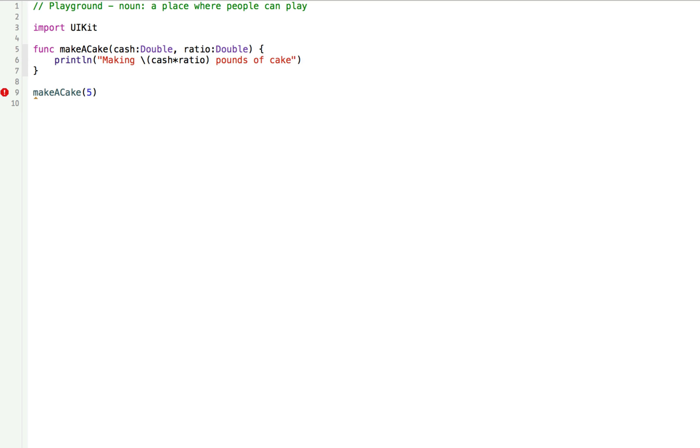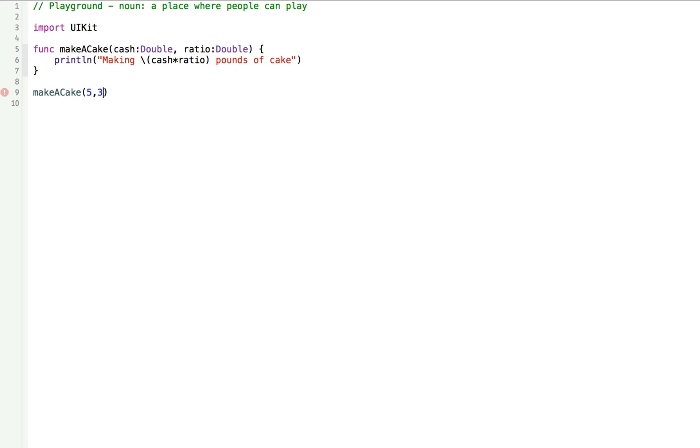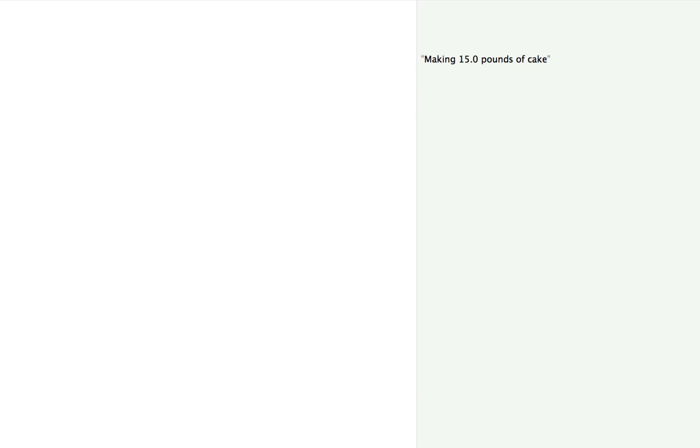Notice how flexible our function is now. But notice that we also have a big error on line nine. When we call the function, we're getting an error because we added one more parameter to the function, but we're only calling one of them on line nine. We need to add one more parameter to our function call. So we can rewrite this on line nine to say five and three. Now we get back that it's making 15 pounds of cake.